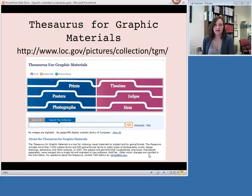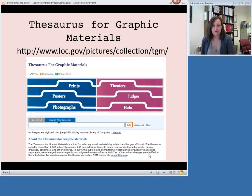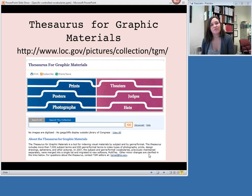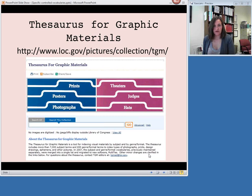Mostly so far we've been talking about vocabularies that apply to traditional MARC-based library cataloging. There are a couple of other controlled vocabularies used more for collections of digital items or visual materials. One of these is, again from the Library of Congress, the Thesaurus for Graphic Materials — you might hear it abbreviated TGM — and that is available at the URL shown.